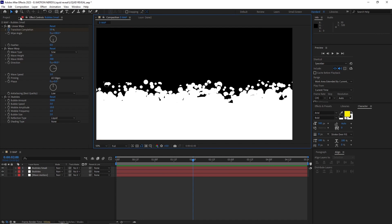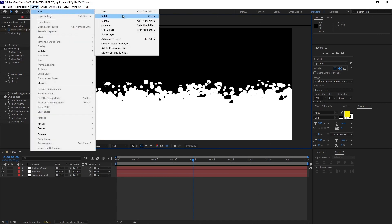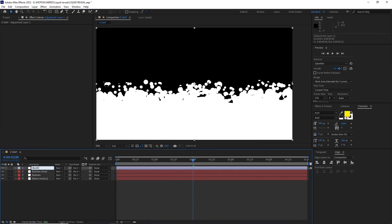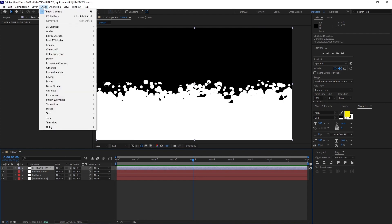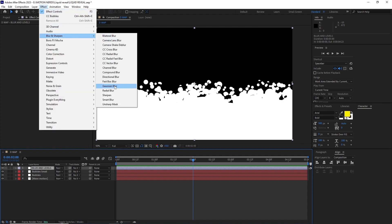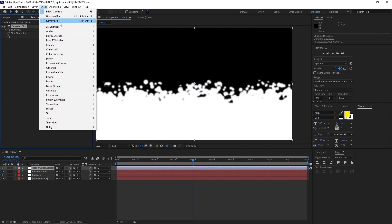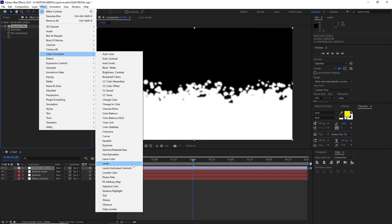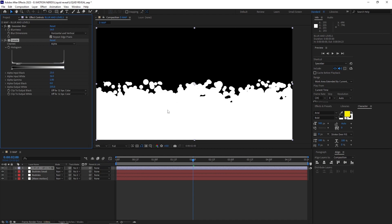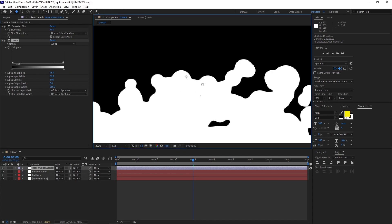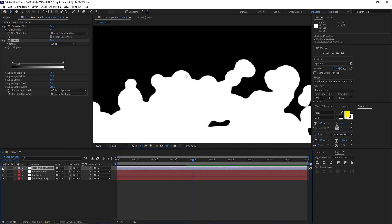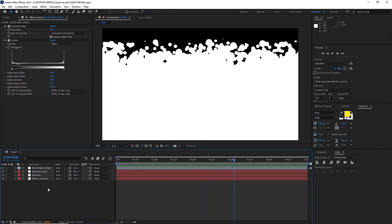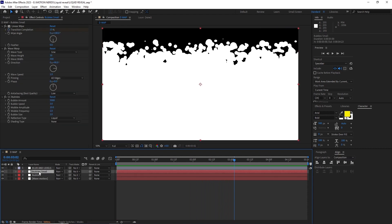For that I added an adjustment layer with a Gaussian blur effect set to 16 and a levels effect. Set the channel to alpha and set the alpha input black to 25 and alpha input white to 36. Now if we look we can see all these layers are fused together.